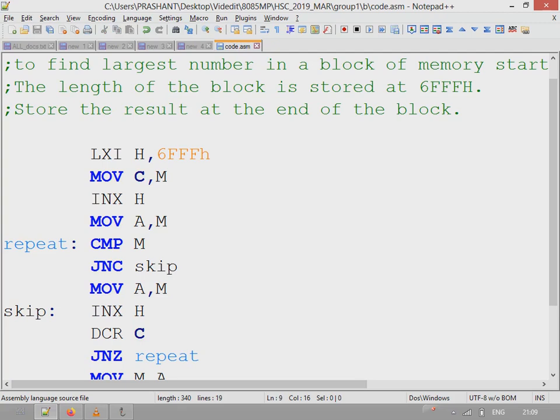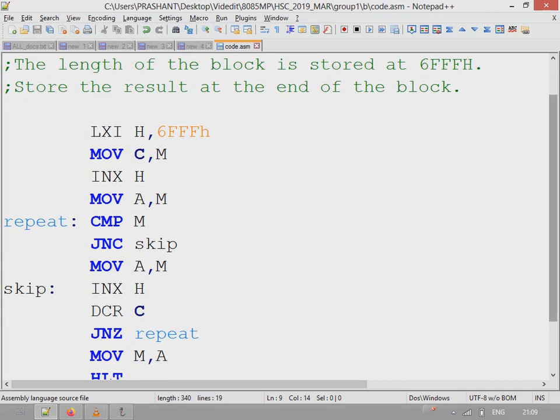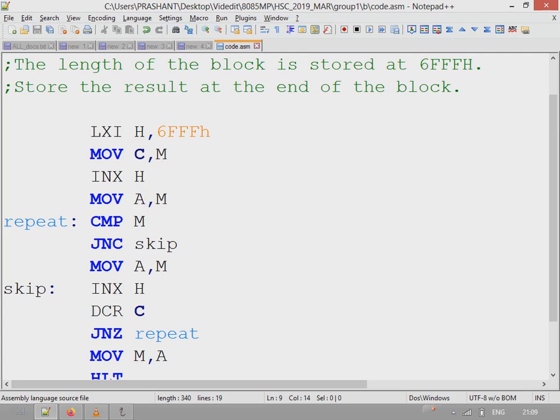We begin with the very first number of the data block, and that number is copied to accumulator. Next is comparison. The content of accumulator is compared with M. If the number in memory is bigger, then that number from memory will be copied to accumulator. If not, then it will skip and continue to the next location.